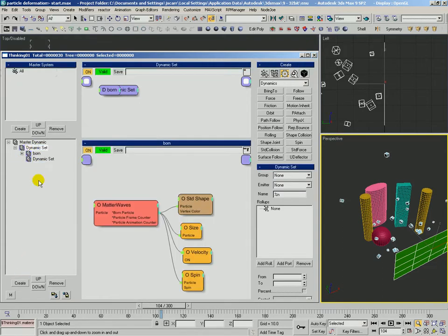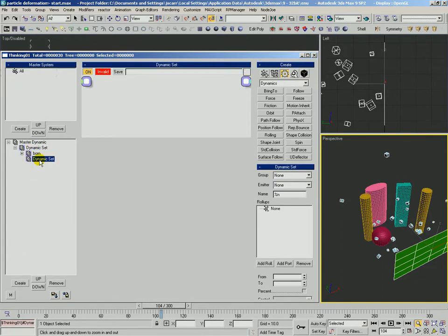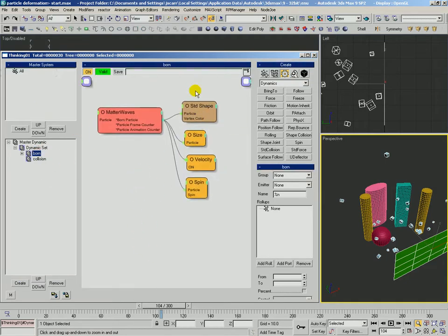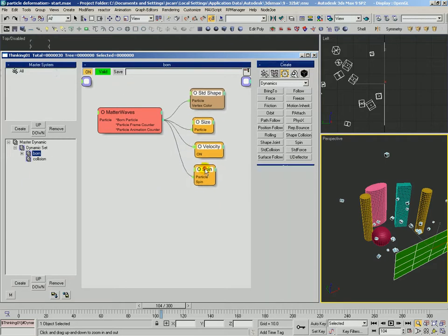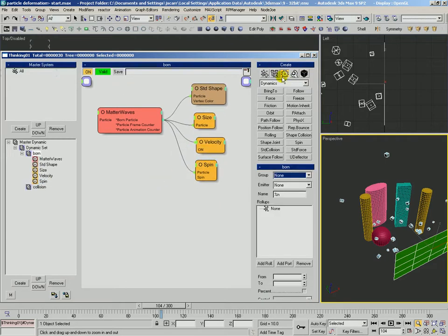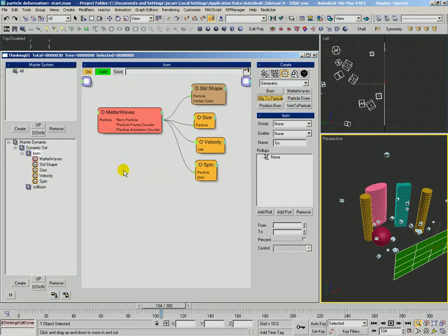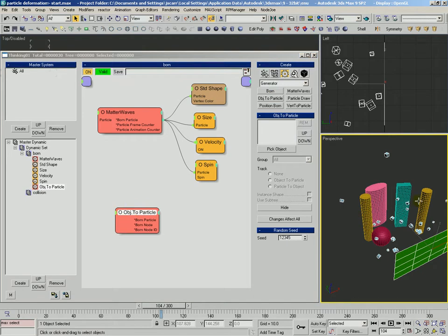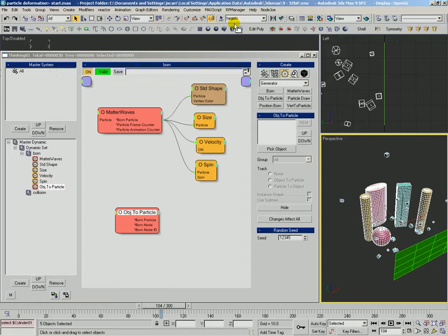Actually, before we do collision, let's come back into born and we're going to use an object particle. We have to turn all these other objects out here, this whole selection set into particles. That's actually defined as a selection set called targets.